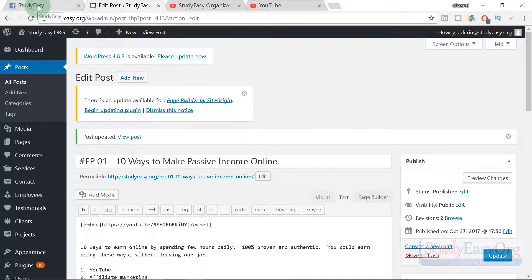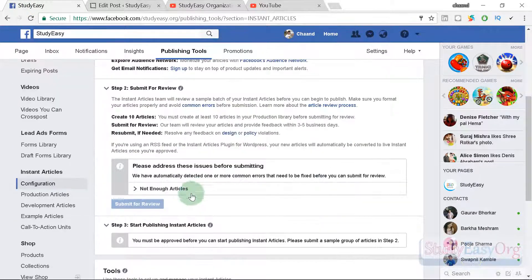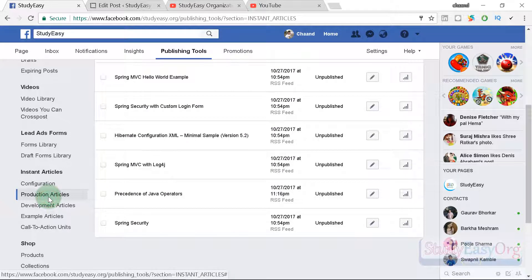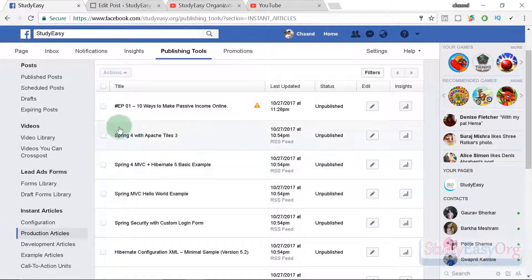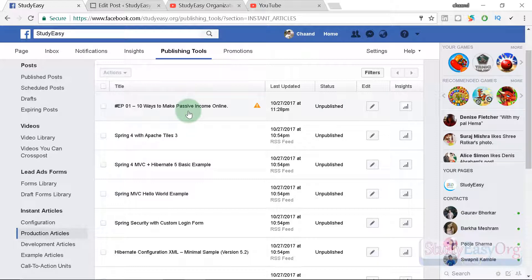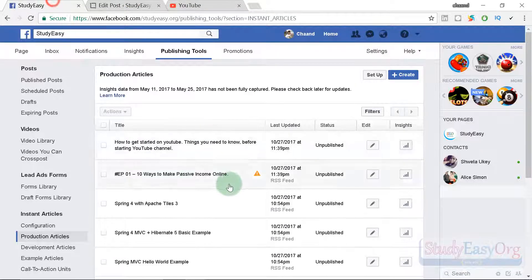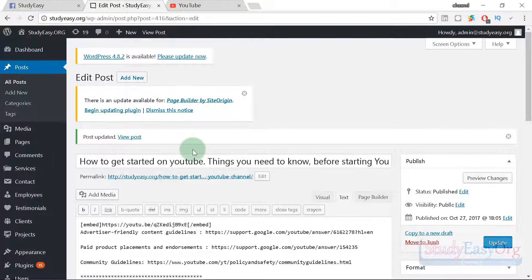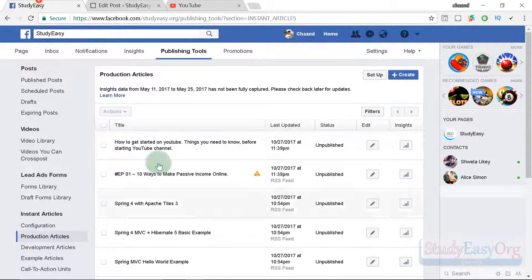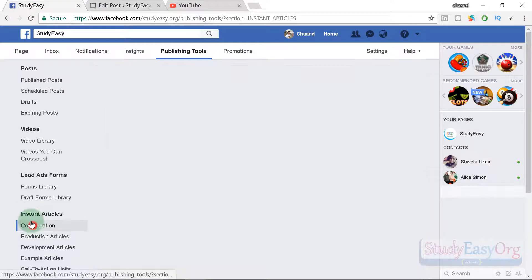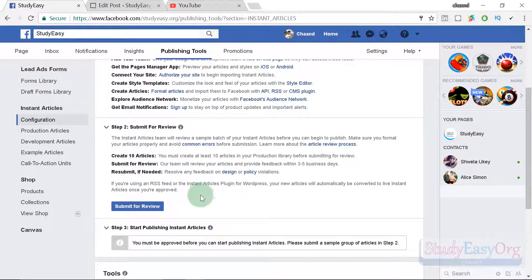Let me refresh the page and check whether this article is fetched under production articles. The article is automatically fetched — this is the ninth article. After adding one more article, it now shows under production articles as well. Note that Facebook typically takes one to two minutes to fetch information from your website, so wait a couple of minutes before checking production articles.